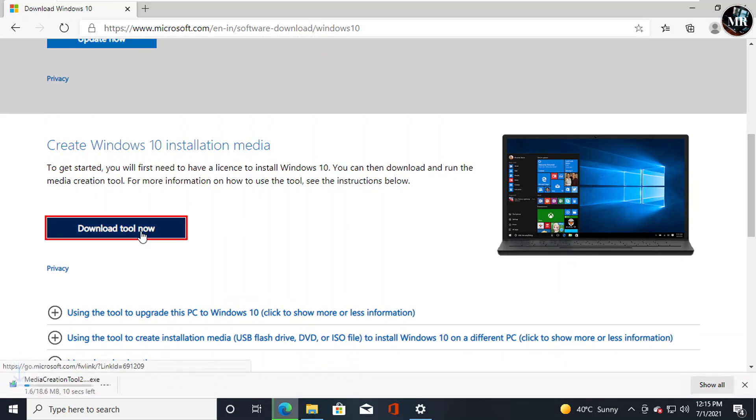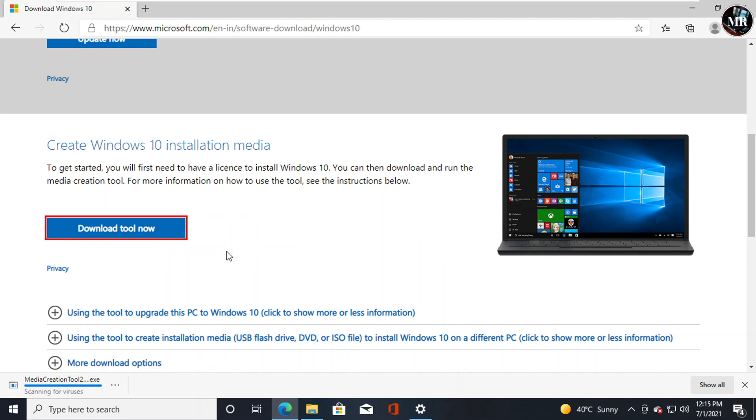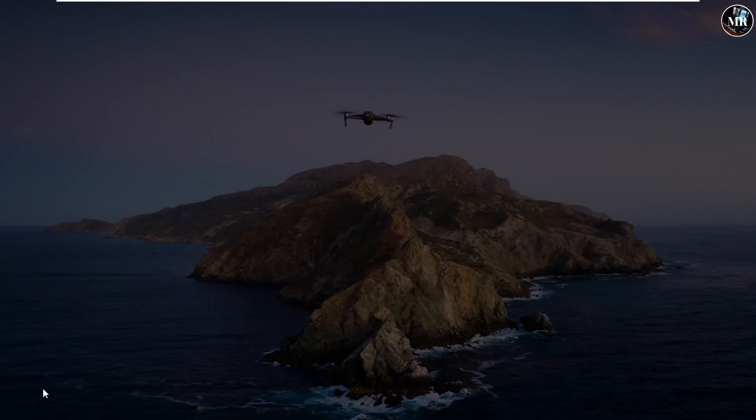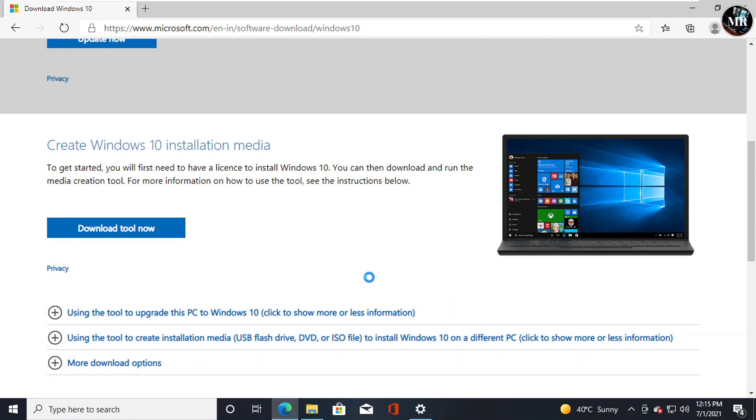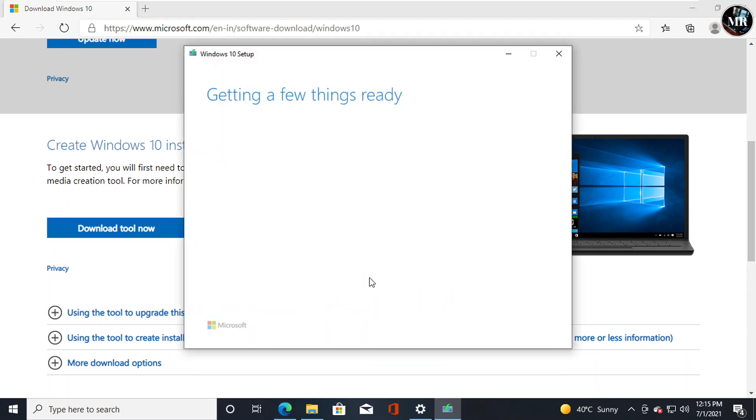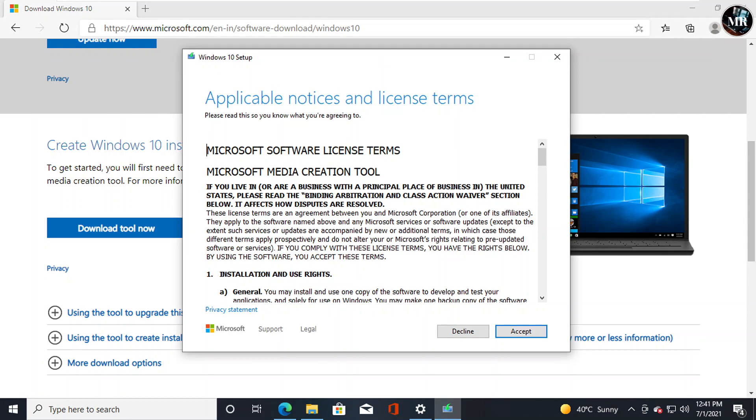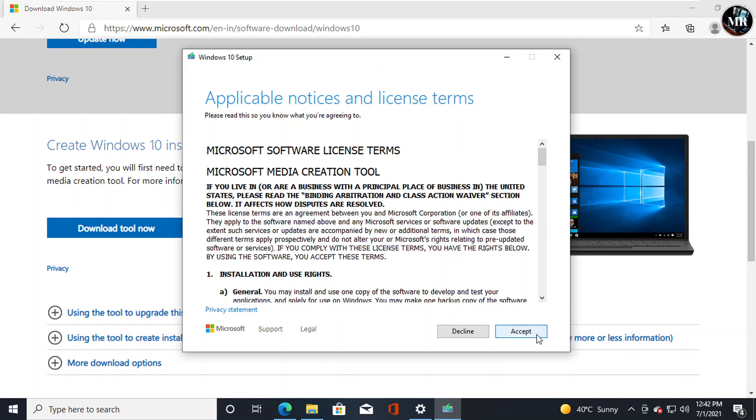Click on Download Tool now. It will download Media Creation Tool. After downloading, open it. It will take a little bit of time. Then accept the license terms.